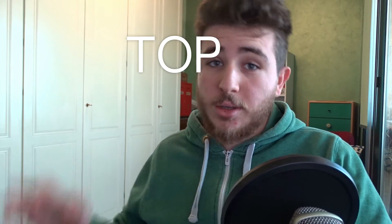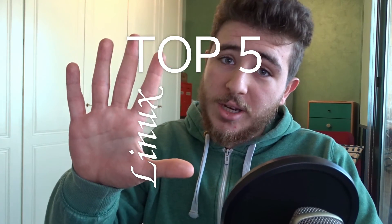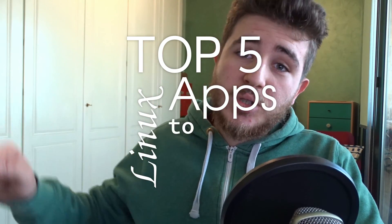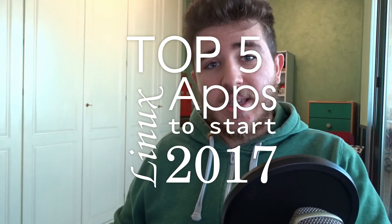What is going on YouTube, Gammus here and welcome to this new video. So today I want to show you my personal favorite top 5 Linux apps to start 2017. So with no further ado, let's check it out.